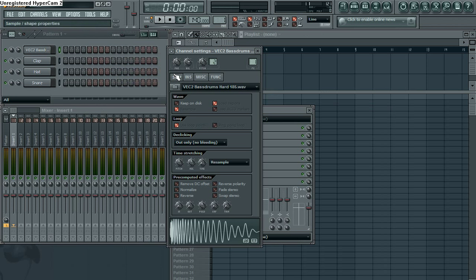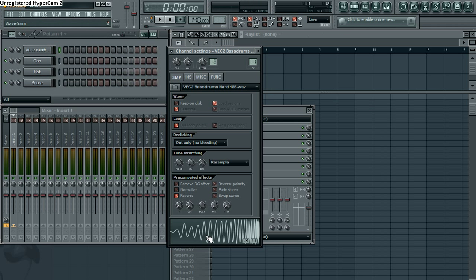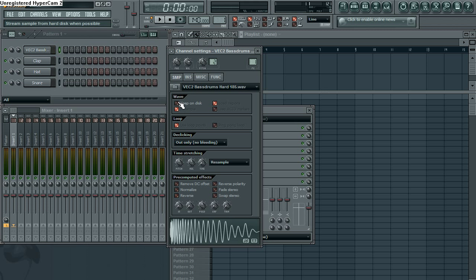So you open it up, it's gonna take you to your sample editor, where you can do cool stuff, like reverse it. So you get cool effects like that.